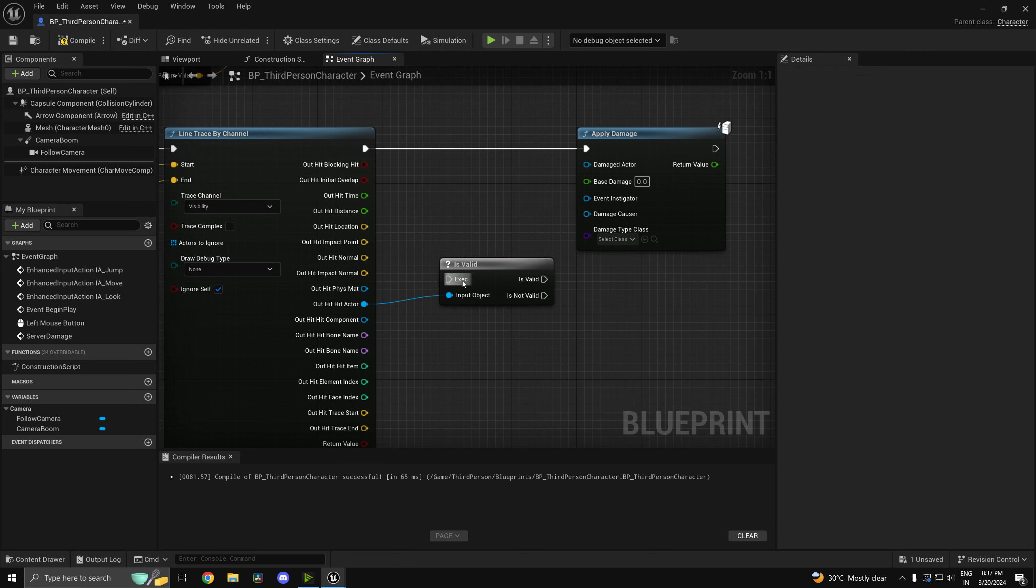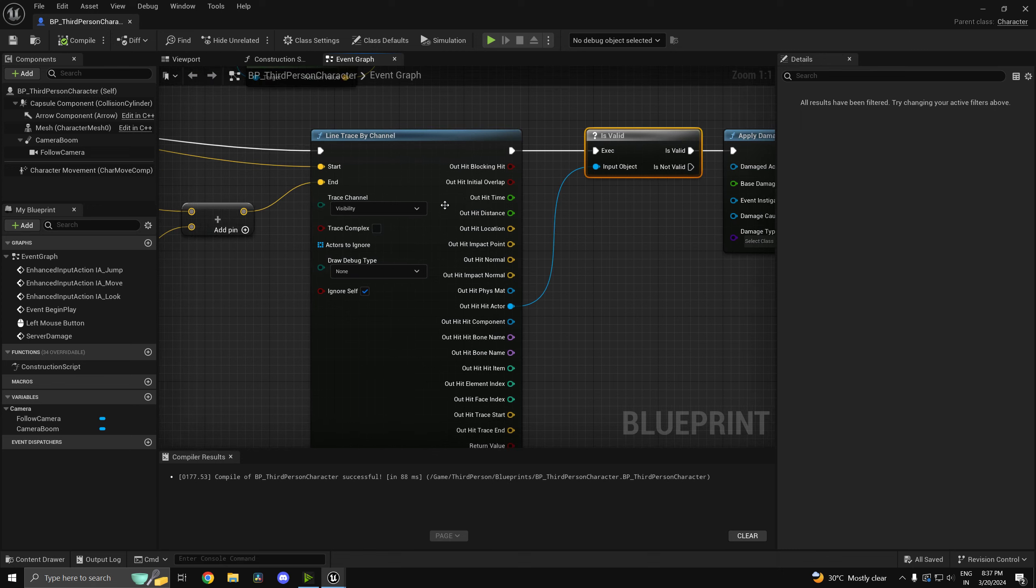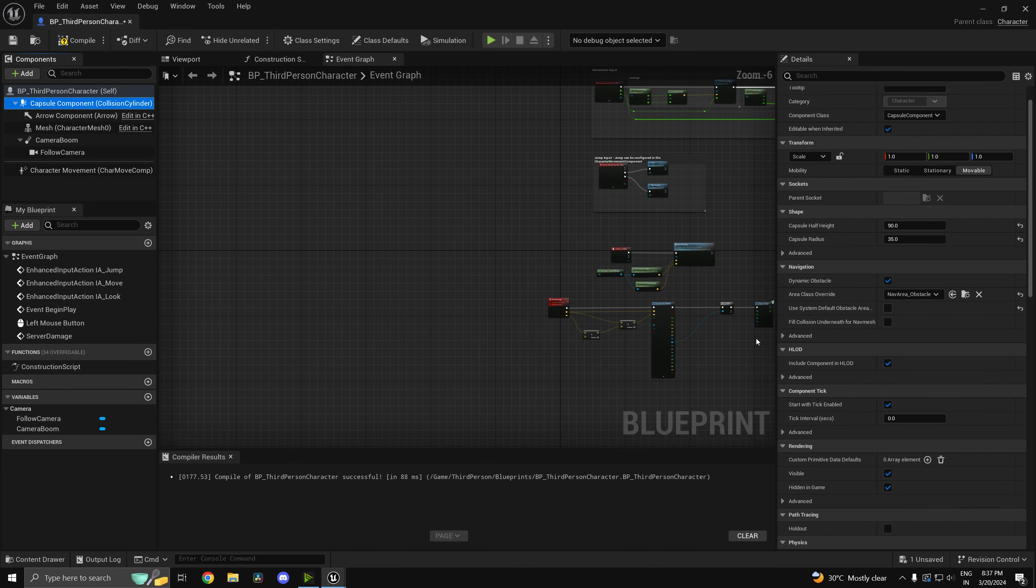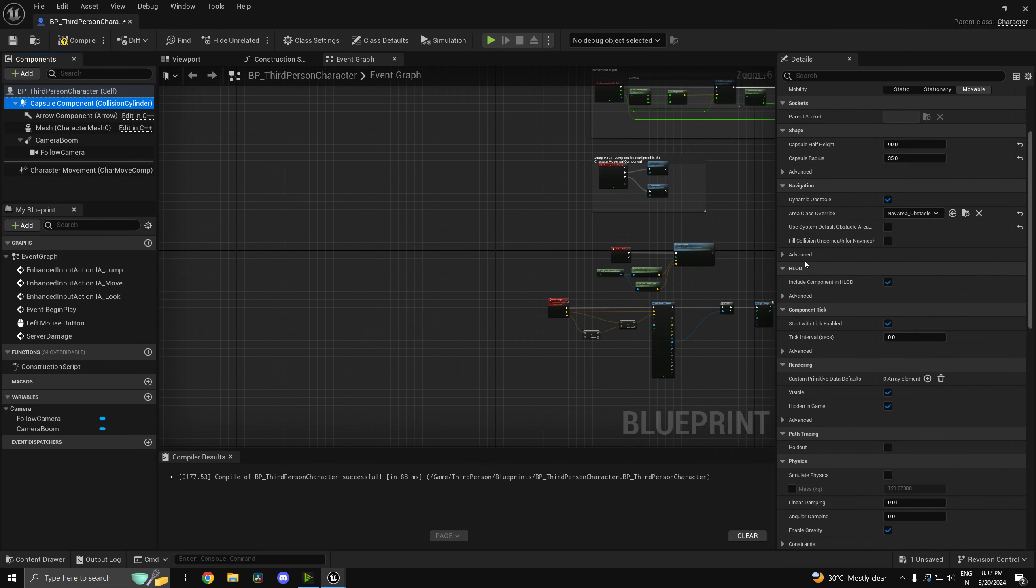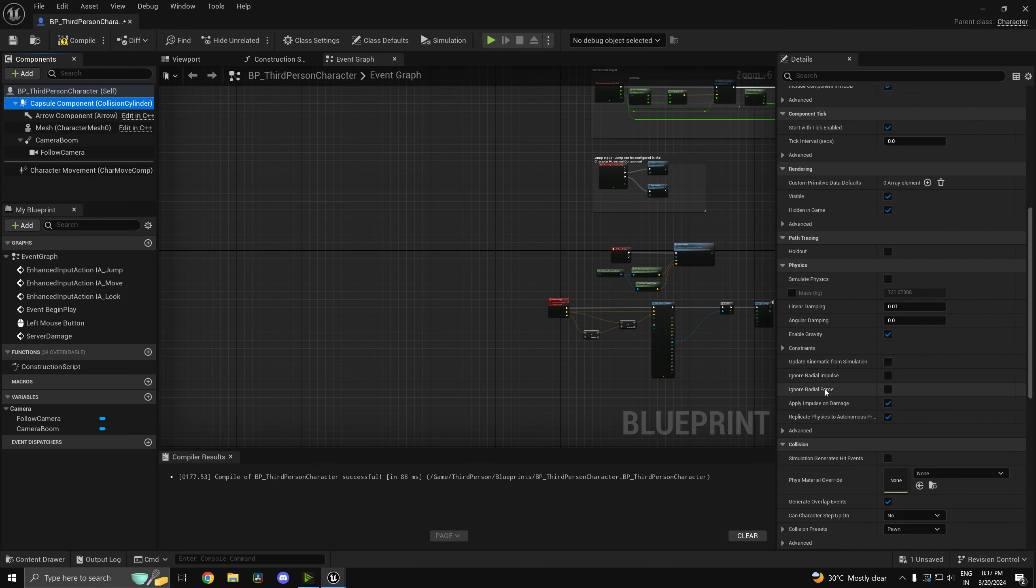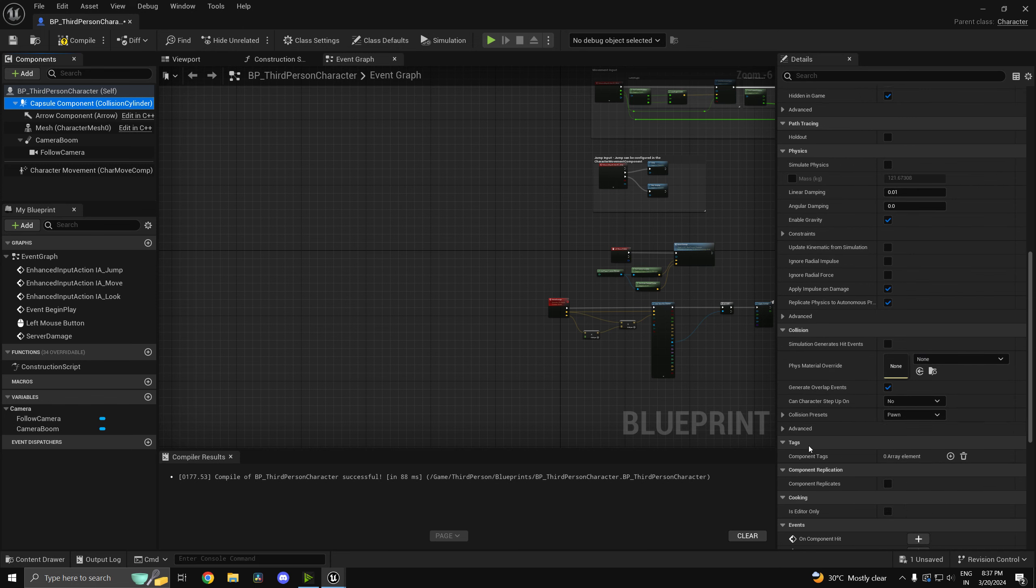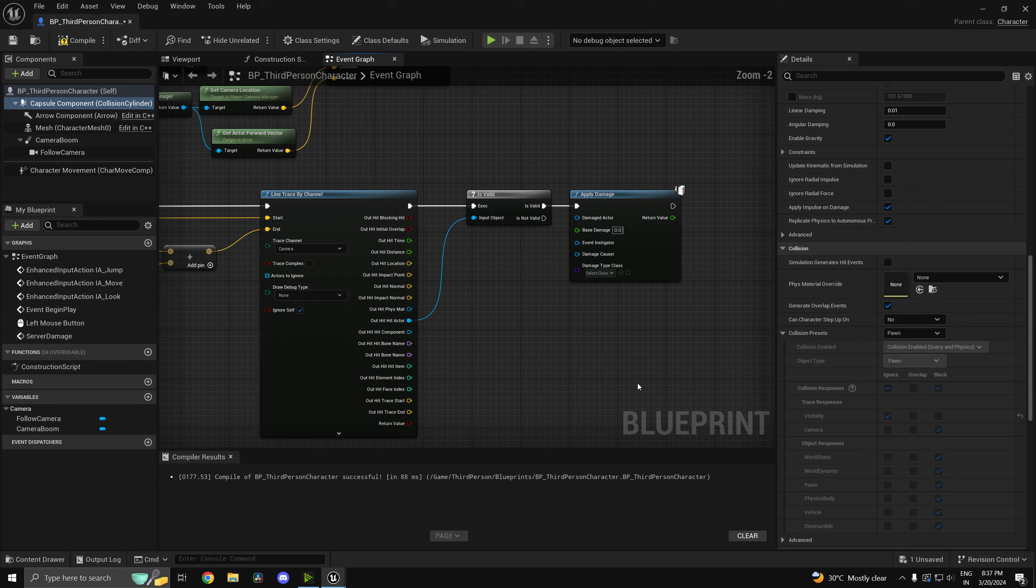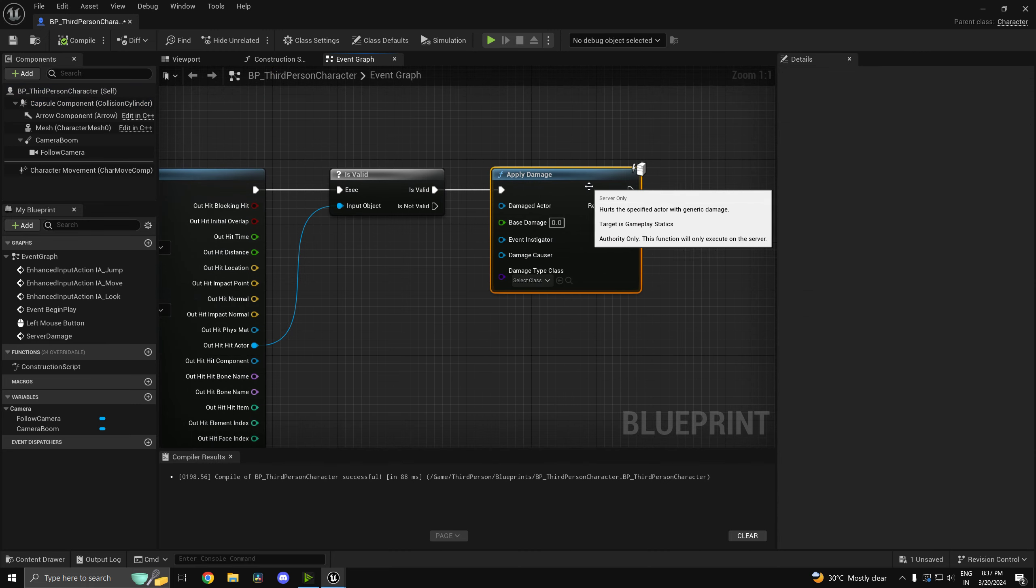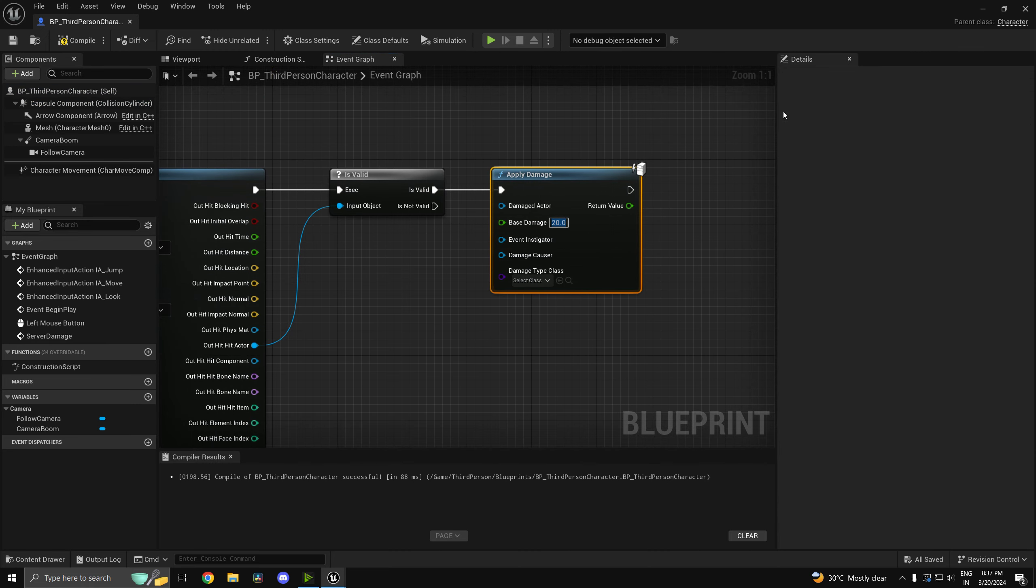All right one more thing, I'll just change this trace channel to camera because by default the capsule ignores visibility. So if you head into collision here, so if I can find it, collision presets you can actually see that it ignores visibility. So we'll not mess with the collision for now so we'll just change the channel to camera. You can have your custom trace channel that's probably what's recommended and let's say we just apply 20 damage.